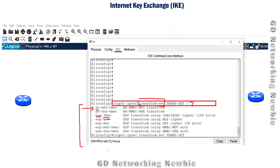This is the end of this video on IPSec and IKE — Internet Key Exchange. We could not discuss AH (Authentication Header) and ESP (Encapsulating Security Payload/Protocol) in full detail, so we will discuss those in our next video. Thank you very much for your time.